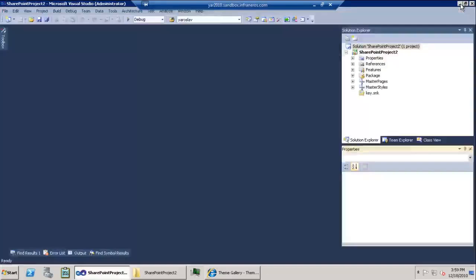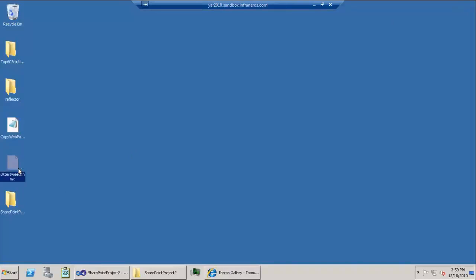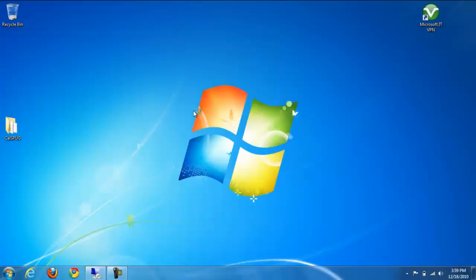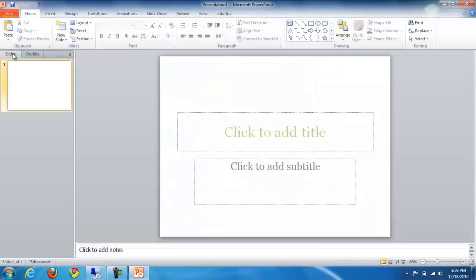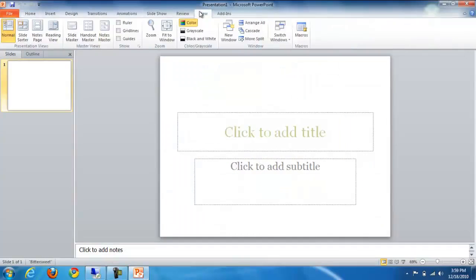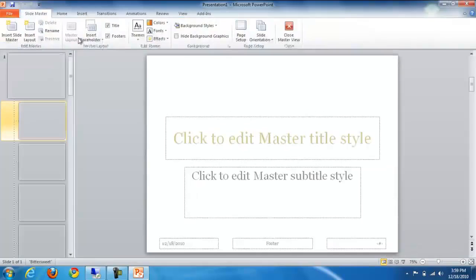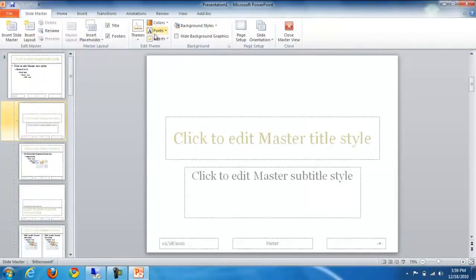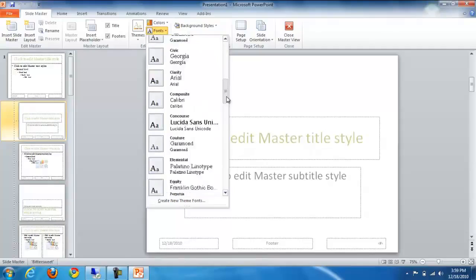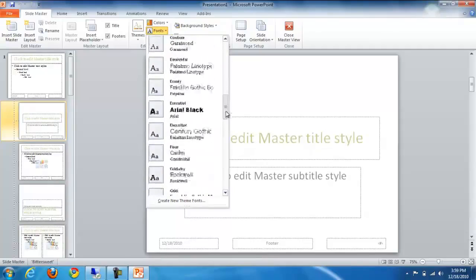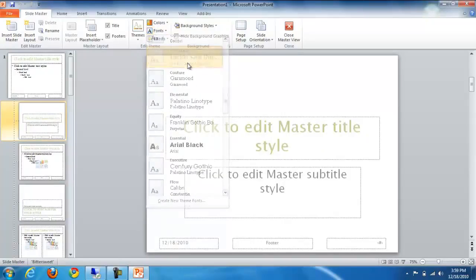If we download one of the themes, let's take a look at what that theme file is all about. I'm going to download the theme file and copy it to the machine where I have Office 2010 installed. When I open the file it actually opens in PowerPoint, and from there I can access the slide master and change the fonts and colors of the theme to match my own settings.